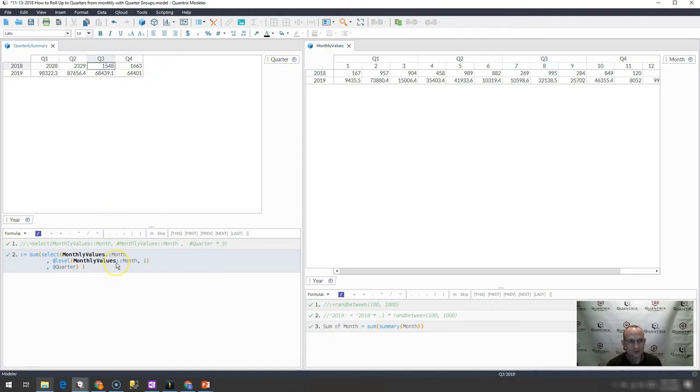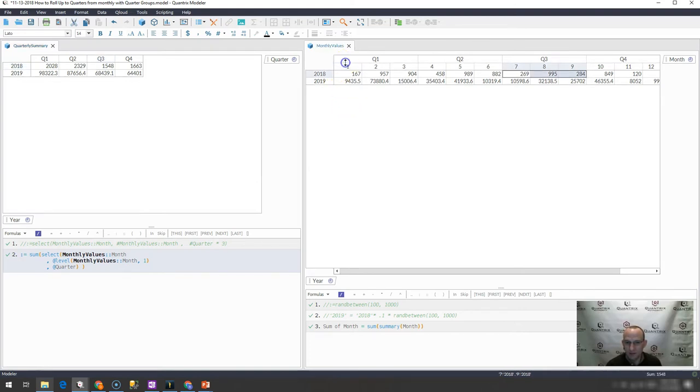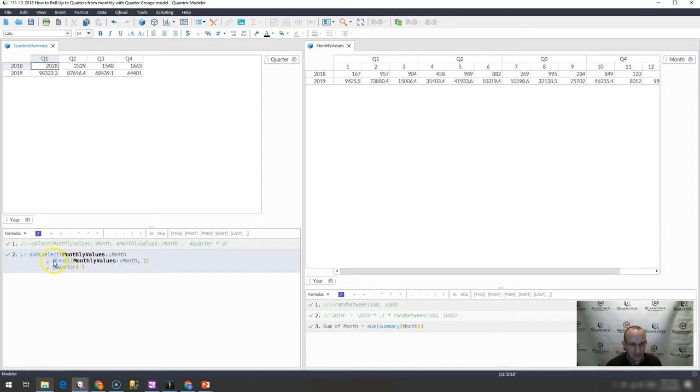So that is how you roll up from months that have a grouping to quarters using Quantrix Modeler, simply using a sum select with the at level function, which is a structure function within Quantrix. That is how you do it, that simple.